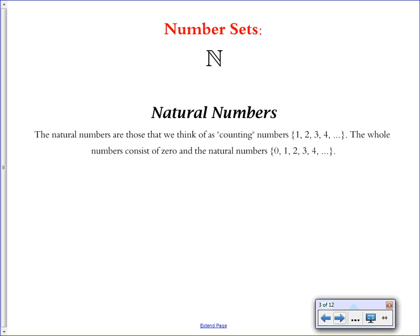The first set is N — the set of natural numbers. Natural numbers are those that we think of as counting numbers: 1, 2, 3, 4 — the numbers you can count on your fingers. The whole numbers is an extension of that; it consists of 0 followed by the natural numbers. I'm just putting it as an extension on natural numbers rather than its own set here.